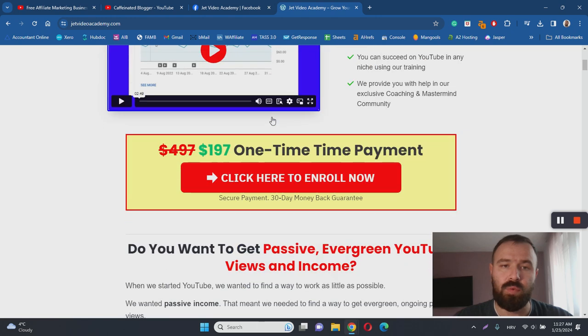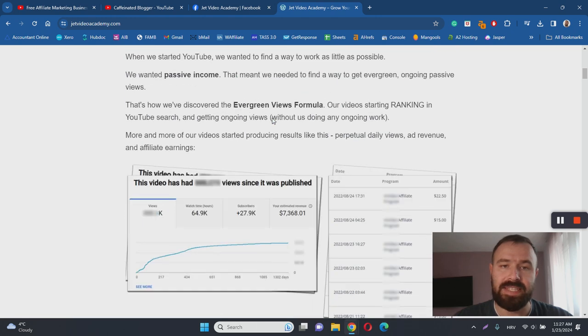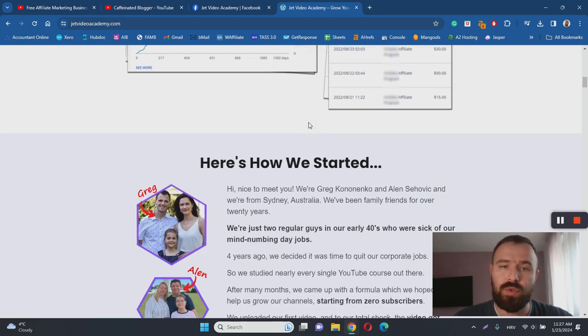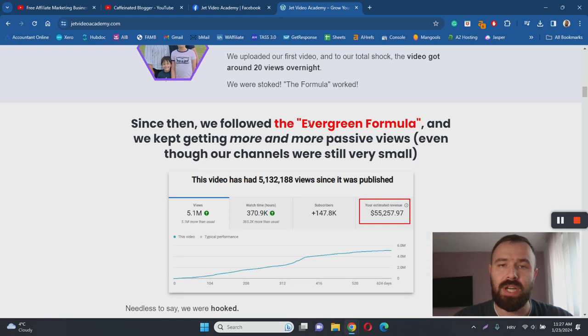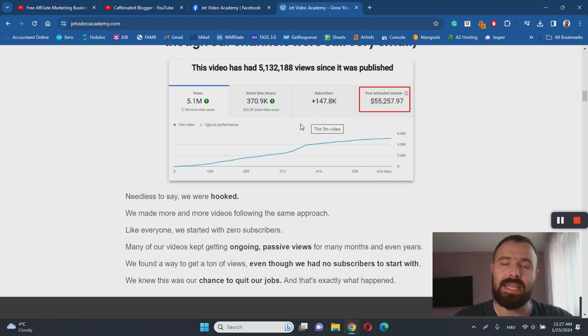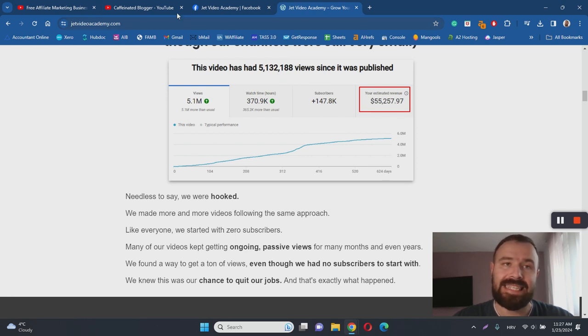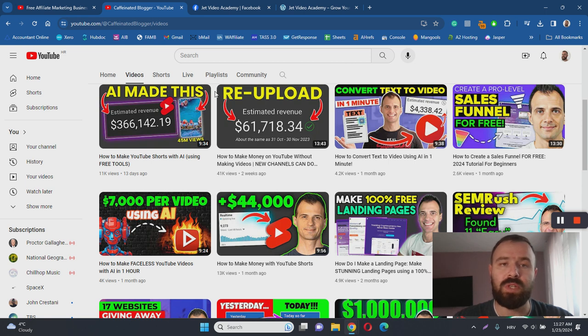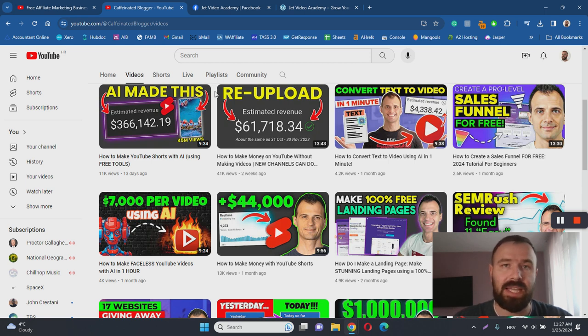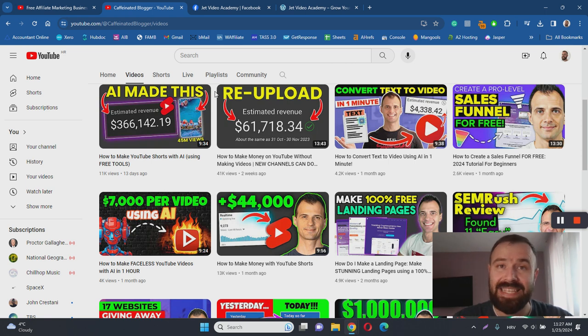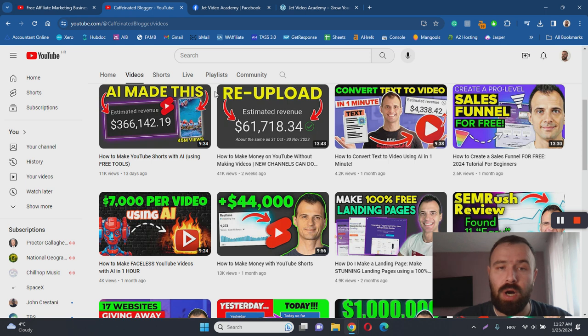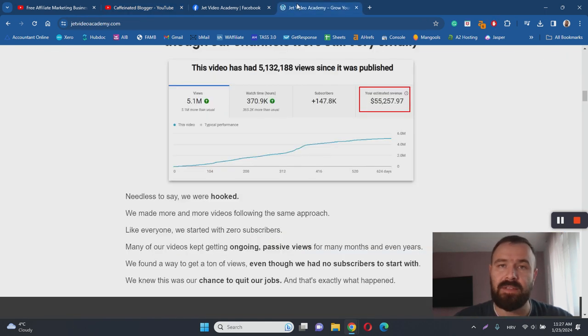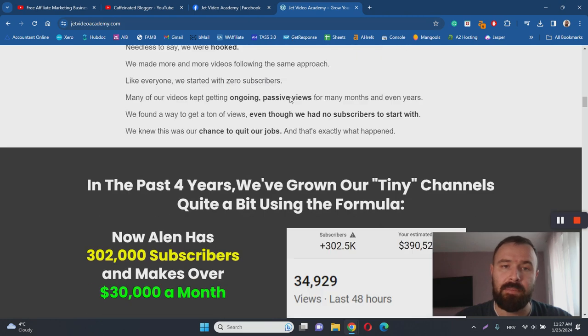He also shares his own results here on the sales page where he shows you how much views and how much money he has made using this exact method. That's a great thing to see, and you always want to make sure that the person who is going to teach you something, and to whom you are going to pay hundreds of dollars, is legitimate. In this case Greg can walk the walk and talk the talk, so that is the first thing that I like about Jet Video Academy.